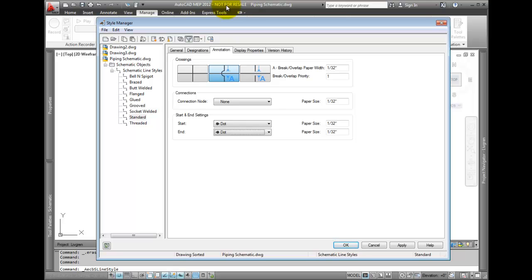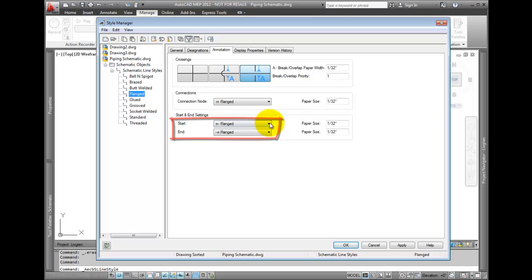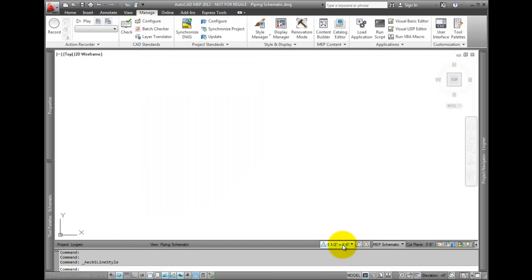Select the Flange Line Style and note the differences for how this style is defined. Select OK to exit the Style Manager.